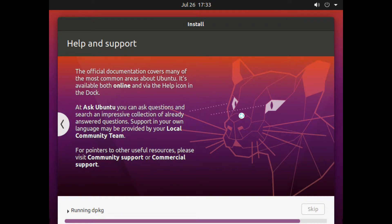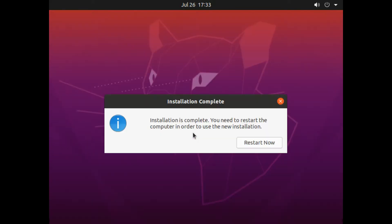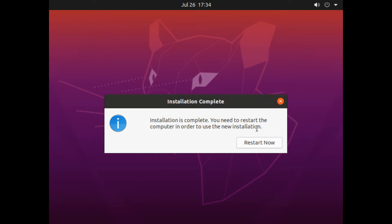Installation is almost complete. Now remove the installation media and click Restart Now. If you don't remove the installation media or change the boot priority, it will boot from the media again. Now I am clicking the restart button after removing my bootable pen drive.